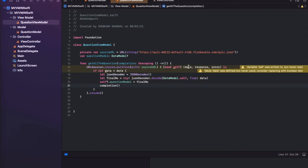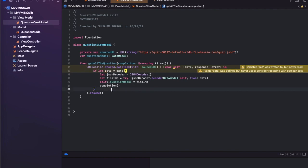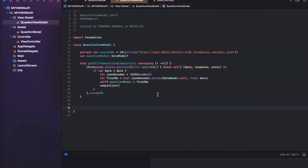After calling completion(), the API data is stored in questionModel and the caller is notified. You can also add multiple closures — for example, an error closure so you can differentiate between success and failure. Once built, all errors should be gone. Now let's move to the ViewController and design a TableView to display the data from the API.